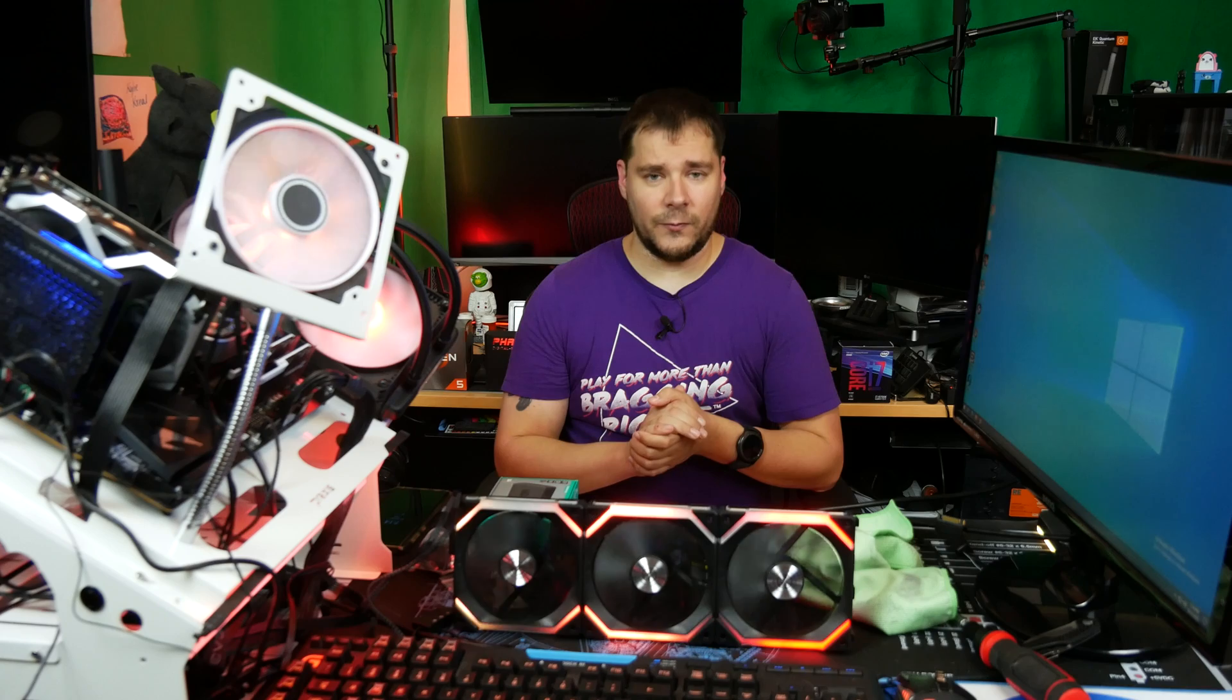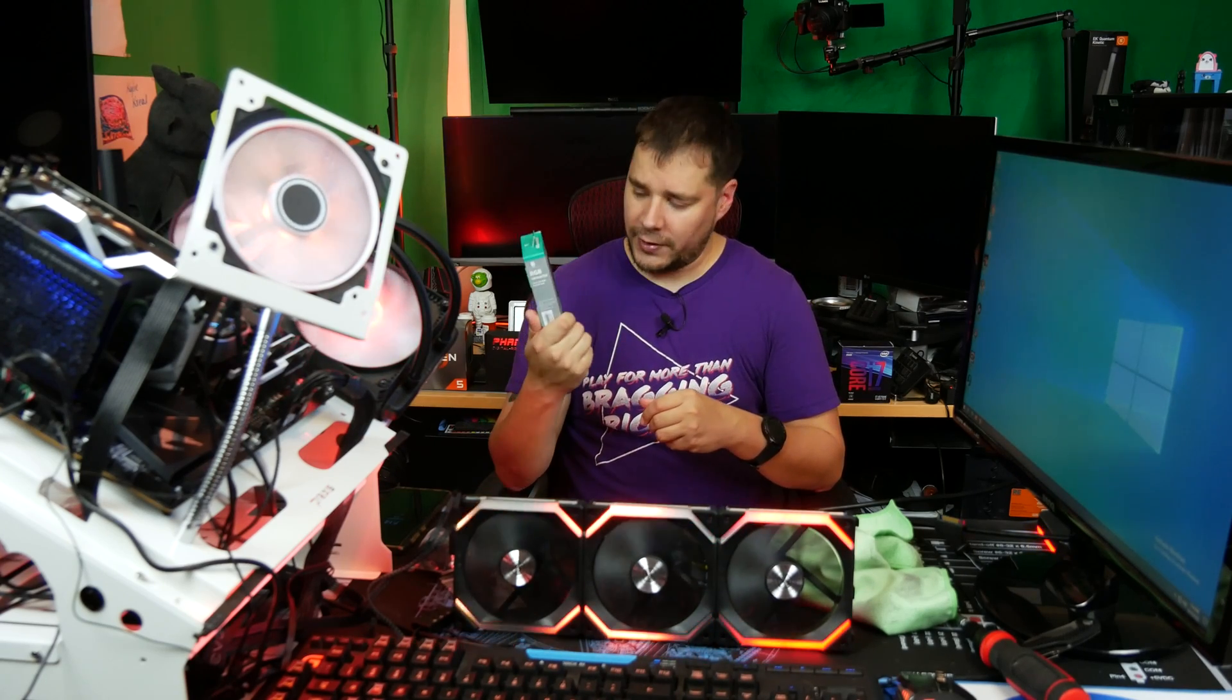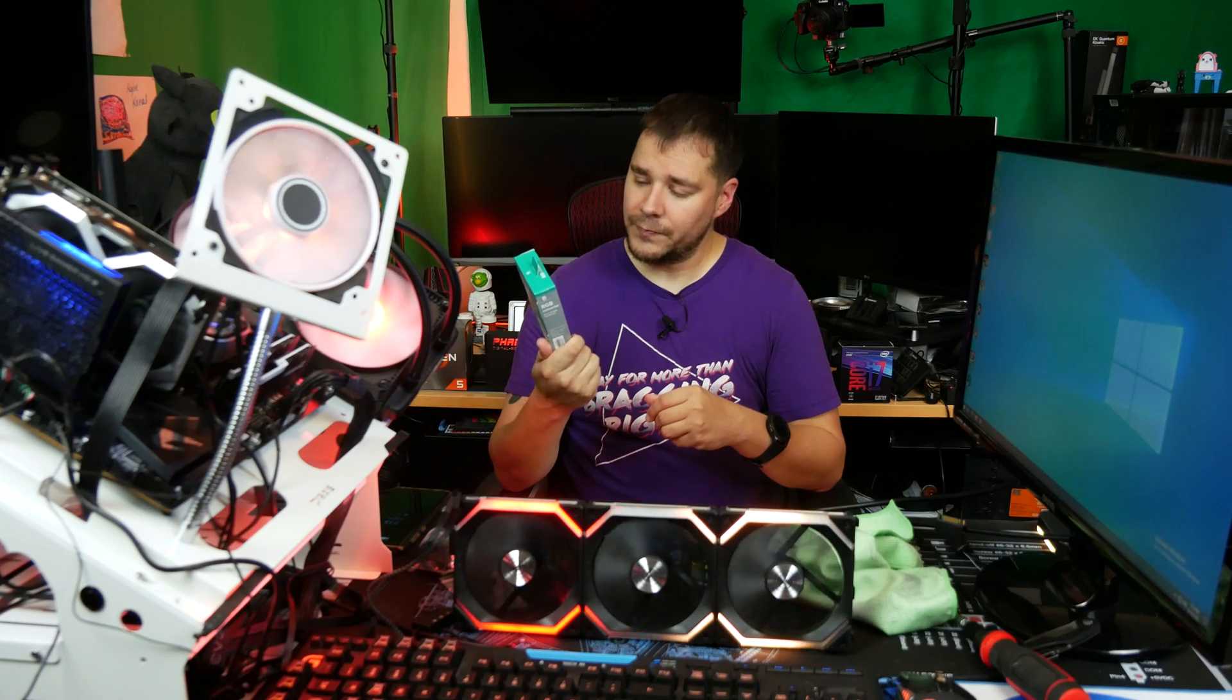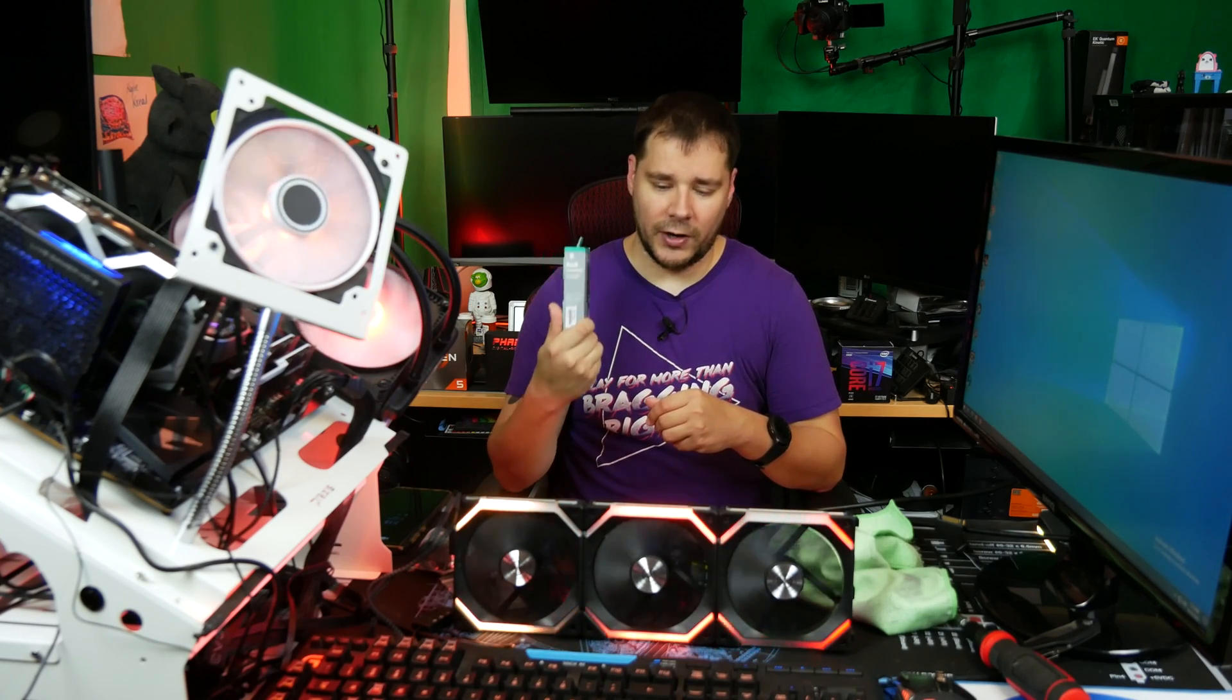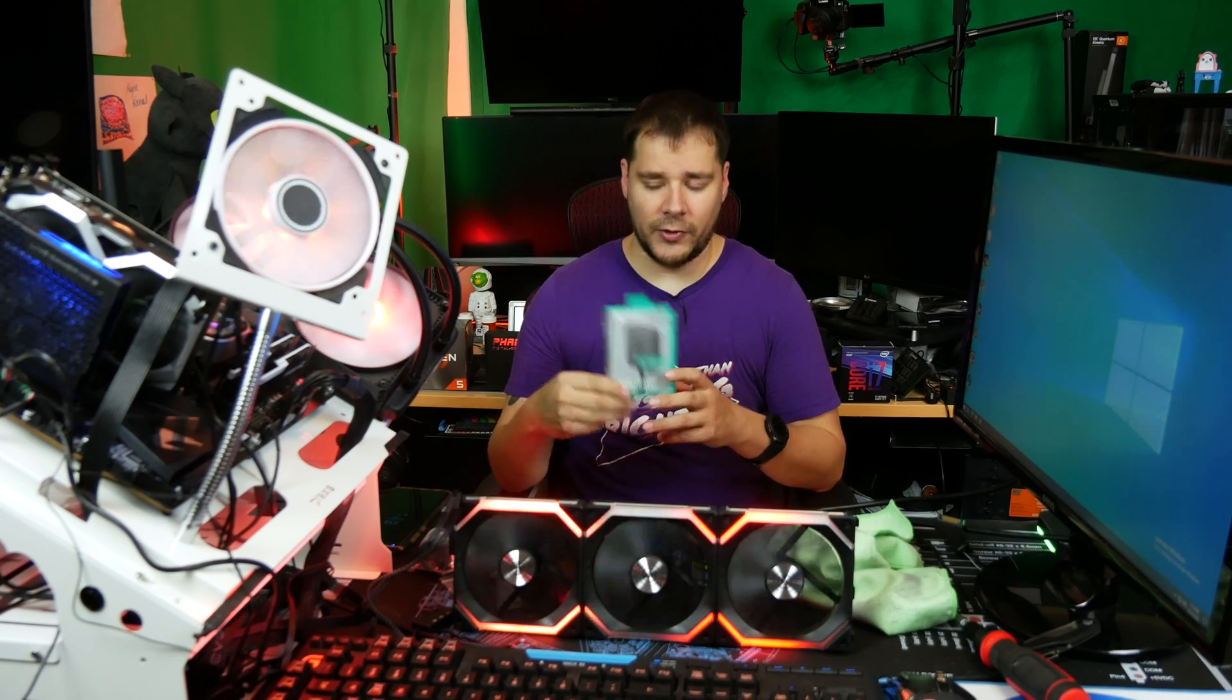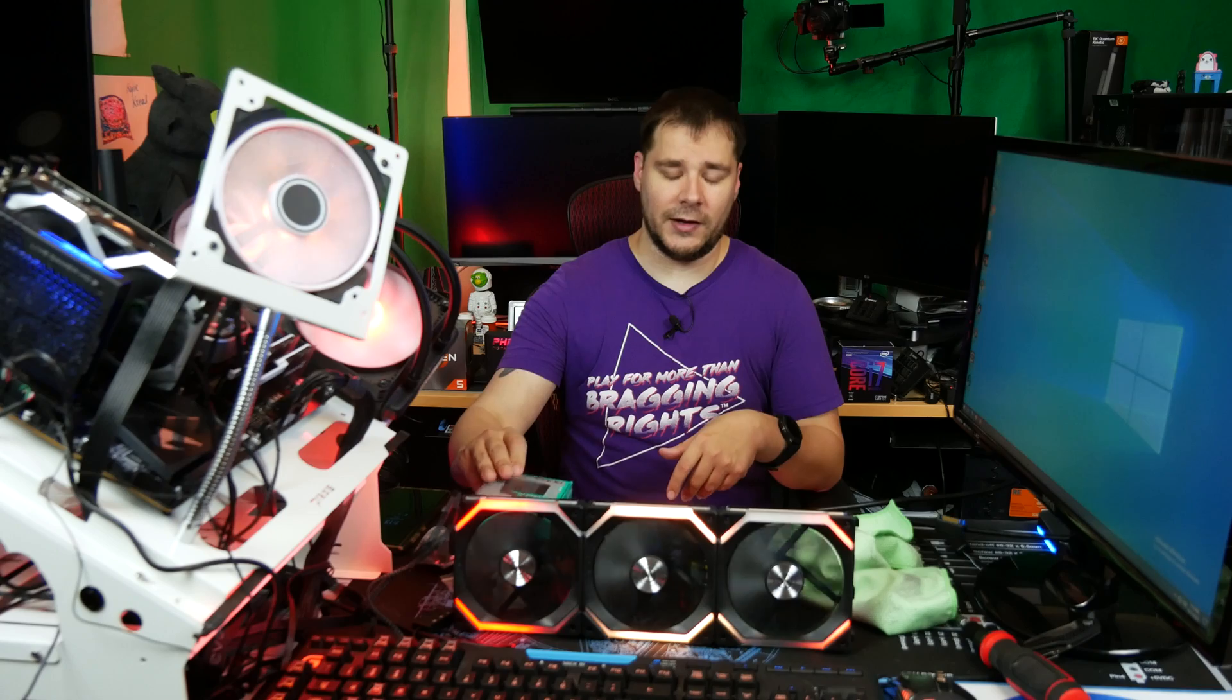So all in all, I think it's a worthy product. If you have addressable products, you only have a four-pin connector on your motherboard, and you want to be able to make them work, this guy will do the trick. It will absolutely work.